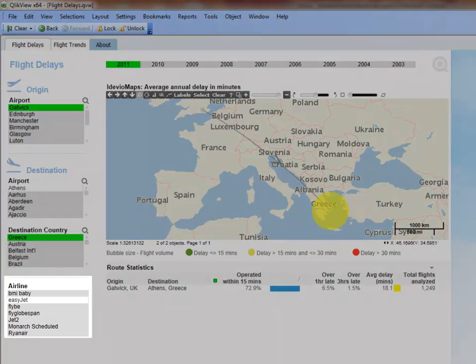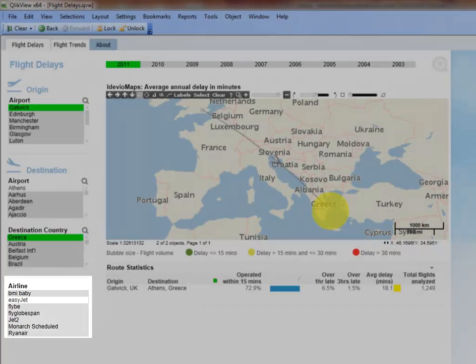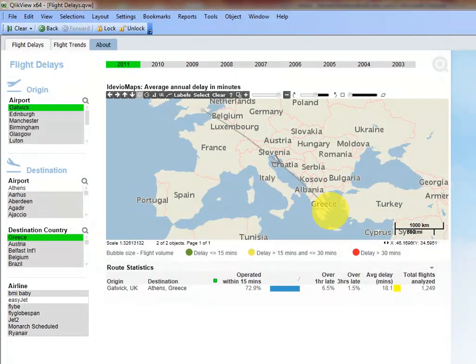By looking at the airline list box, we can see that EasyJet is the only airline that makes the Gatwick to Athens flight. We will keep this in mind when booking the flight. The size of the bubble indicates that a large number of EasyJet flights fly this route, and we can see from the yellow that the average delay is more than 15 minutes and less than or equal to 30 minutes.